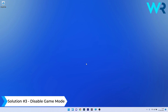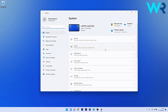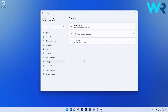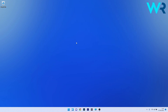Another useful solution is to disable Game Mode. To do this, press the Windows button, select the Settings icon, and click on the Gaming section on the left pane. On the right side, click on the third option that says Game Mode. Simply disable the toggle for Game Mode by clicking on it. Then close the Settings window, restart your PC, and check if the issue is solved.